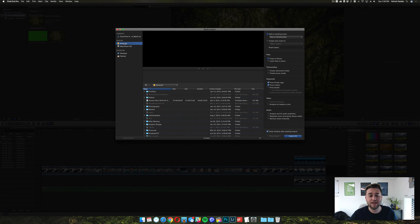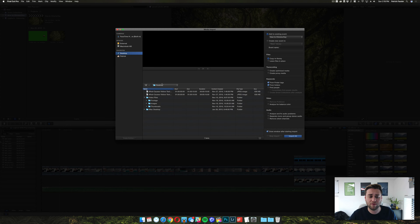You also have the option to import footage from your external hard drive, any internal hard drives, and a place where you can import footage from favorites.